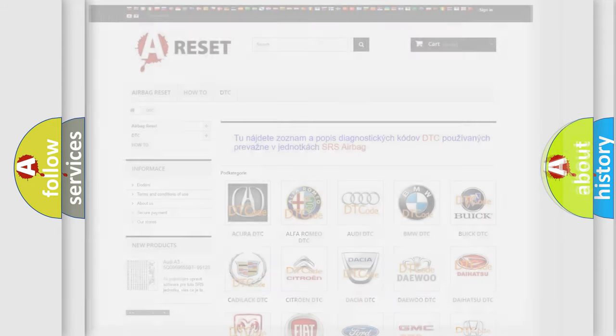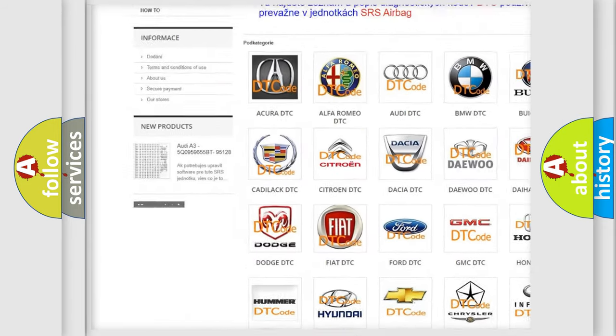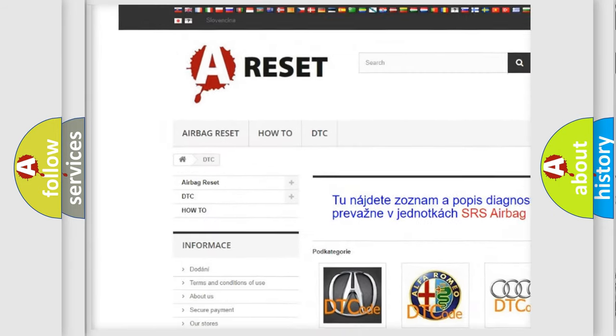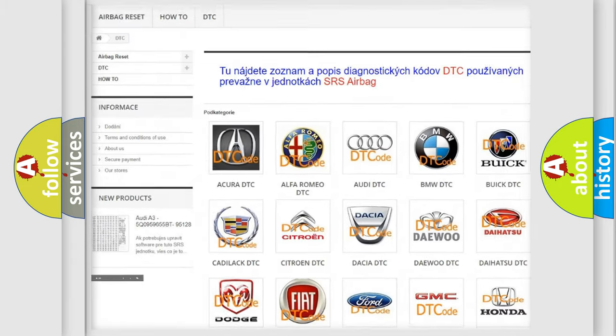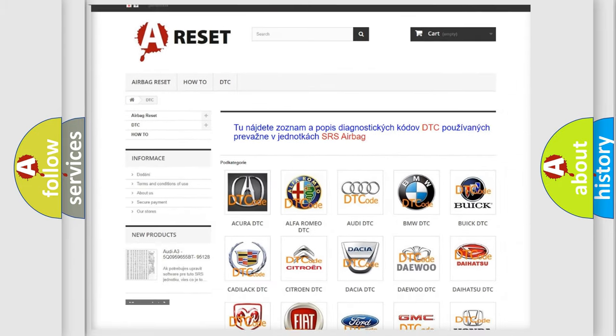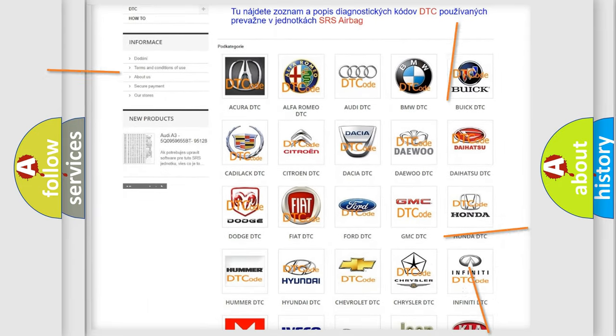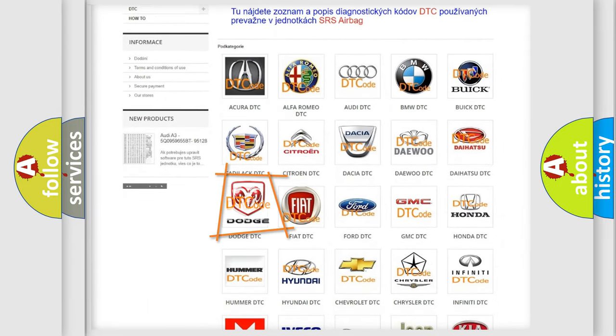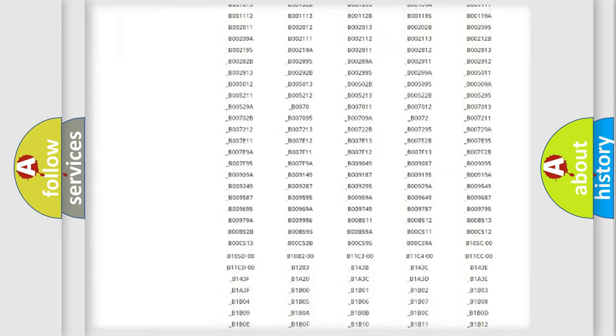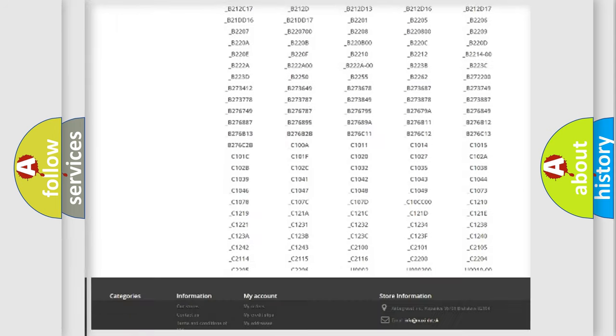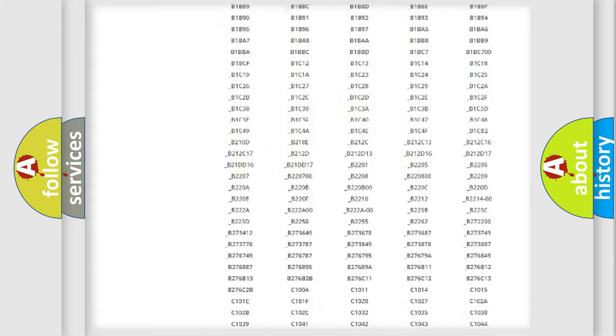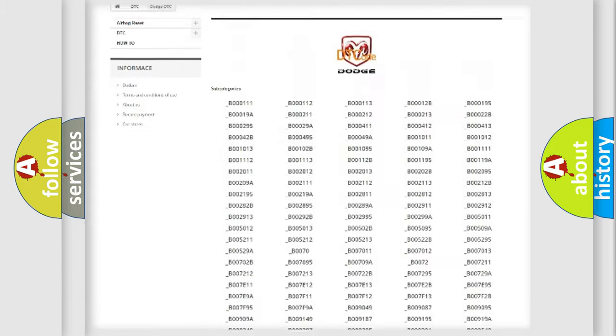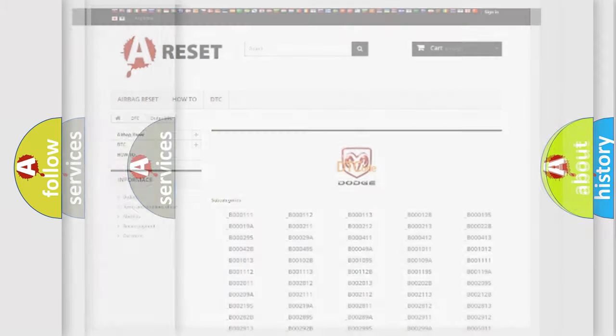Our website airbagreset.sk produces useful videos for you. You do not have to go through the OBD2 protocol anymore to know how to troubleshoot any car breakdown. You will find all the diagnostic codes that can be diagnosed in Dodge vehicles, and also many other useful things.